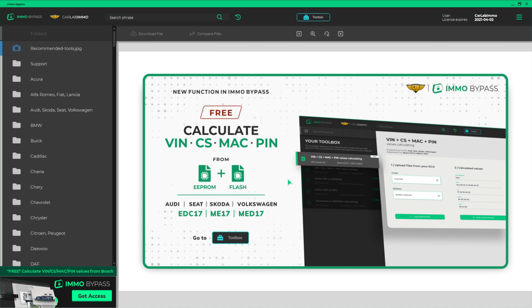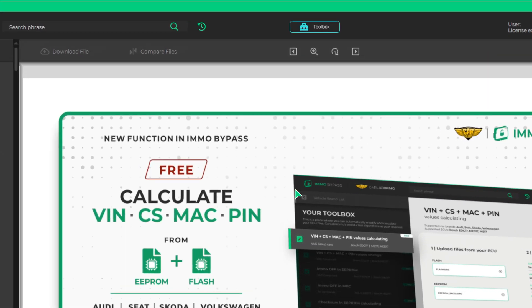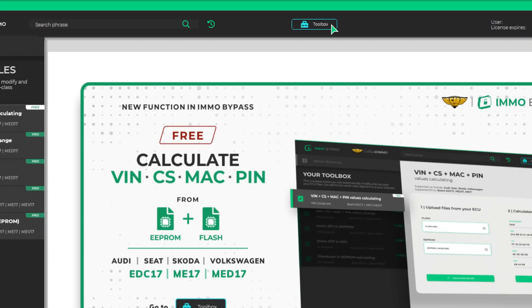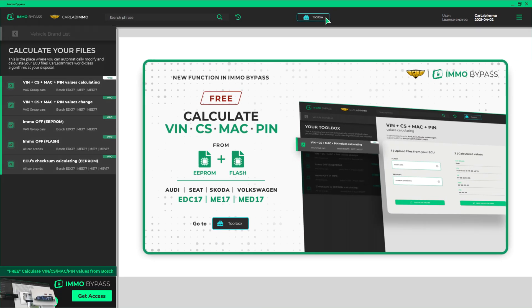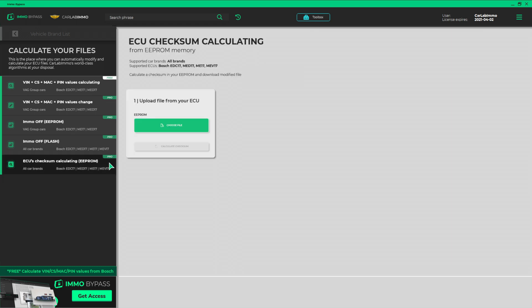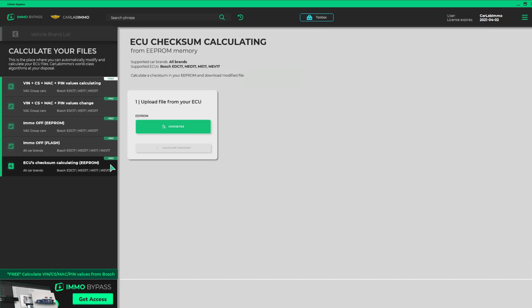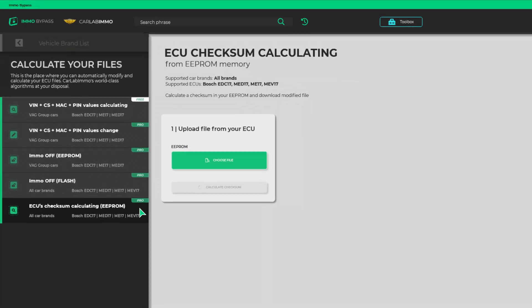Select Toolbox from the bar on the top of the screen. Select the fifth item on the list to the left, ECU's Checksum Calculating EEPROM.